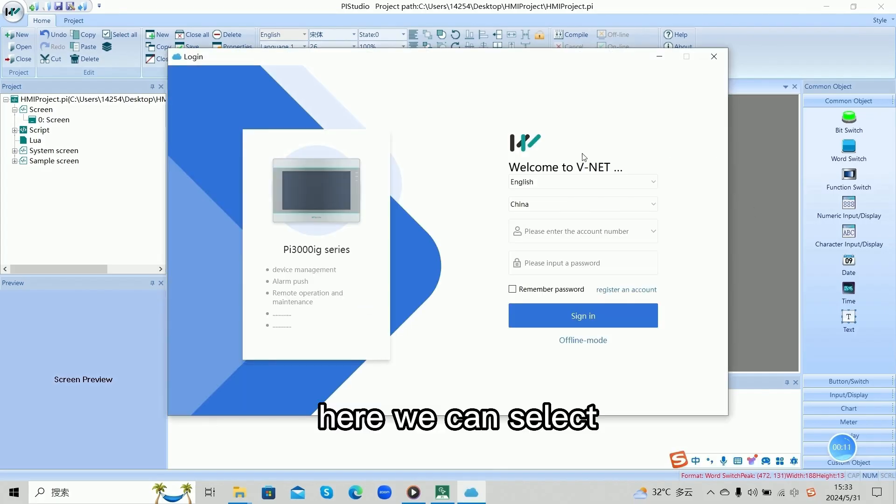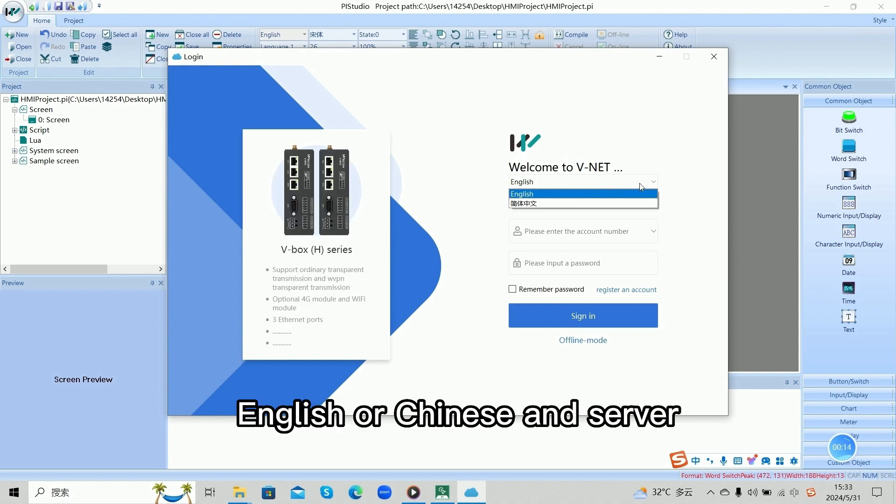Here, we can select language, English or Chinese, and the server.